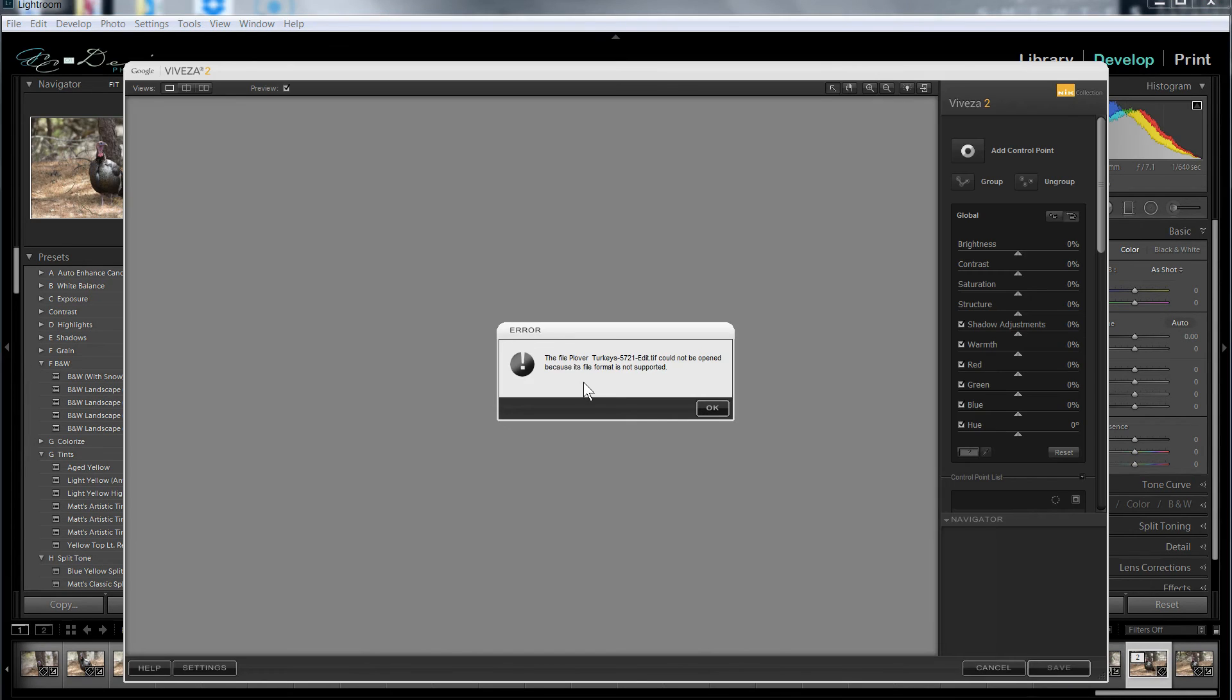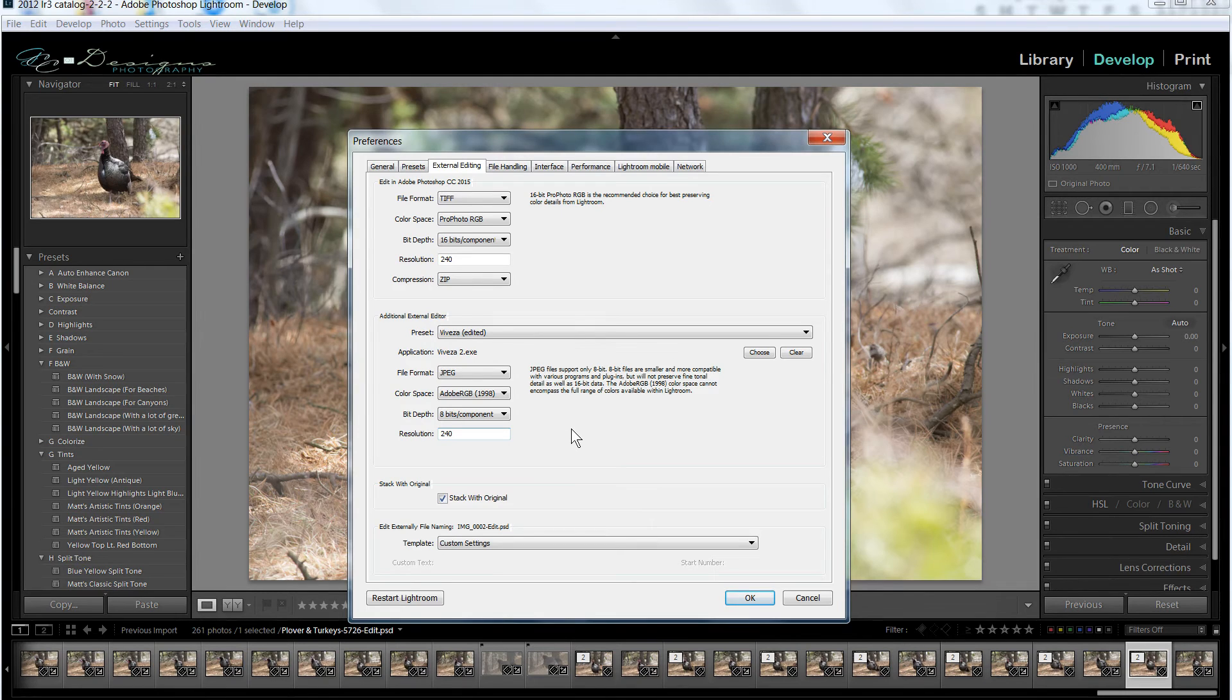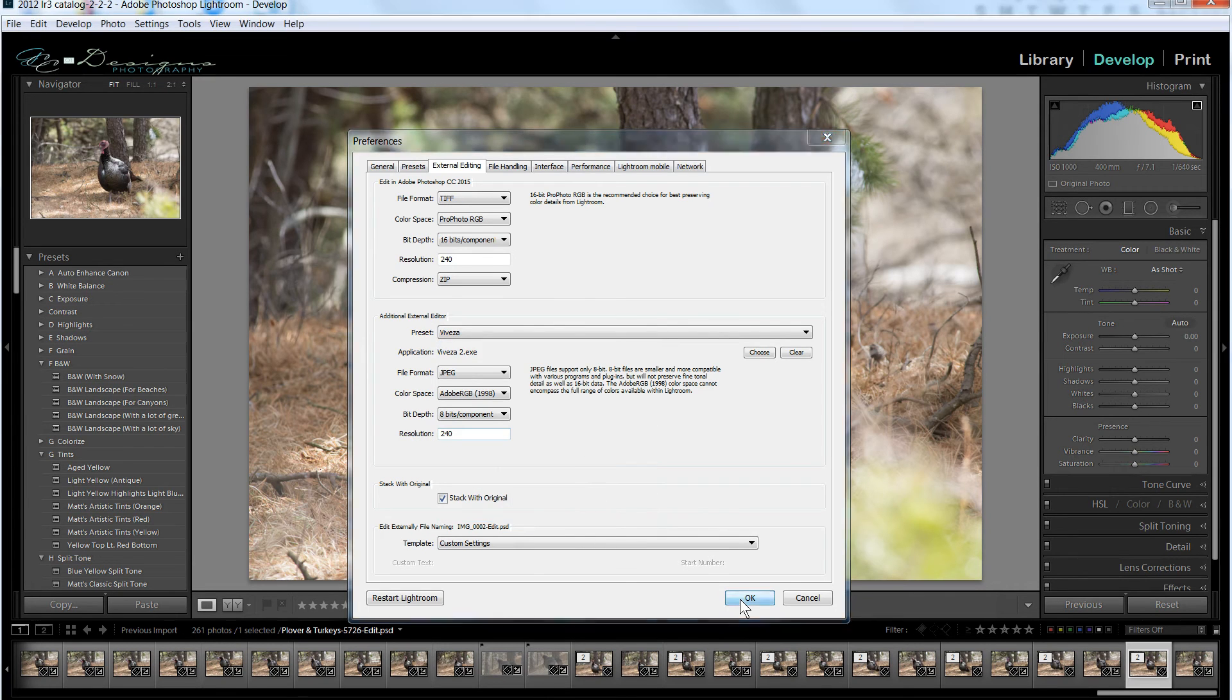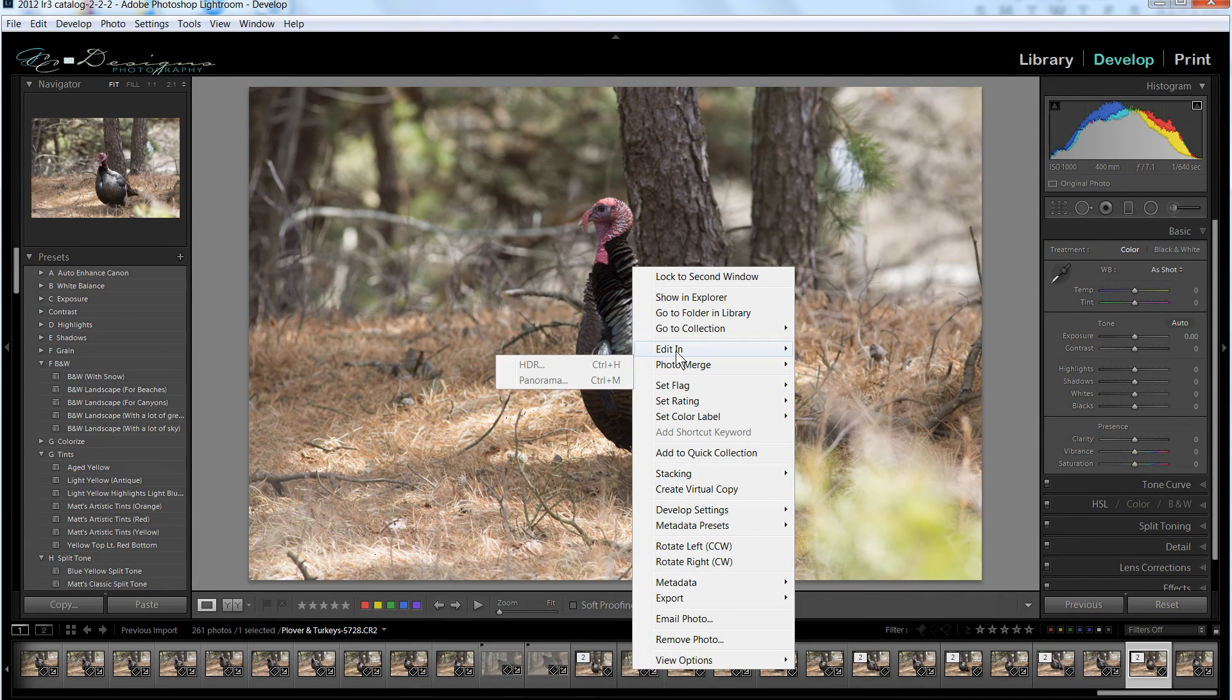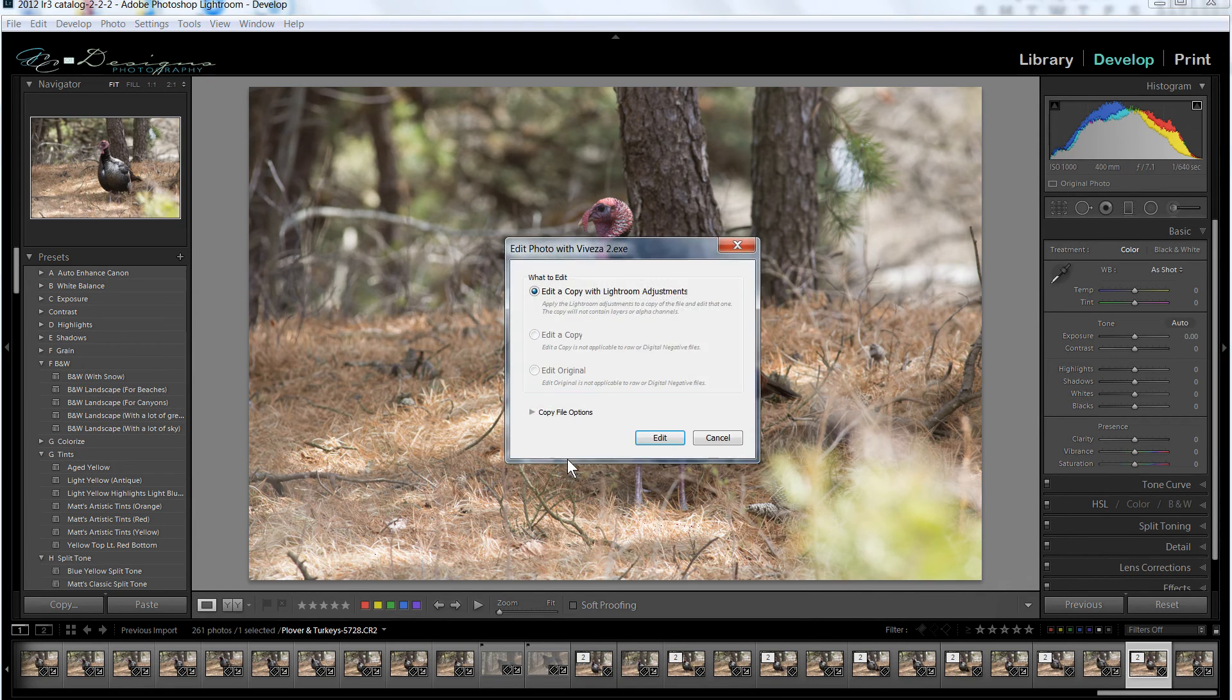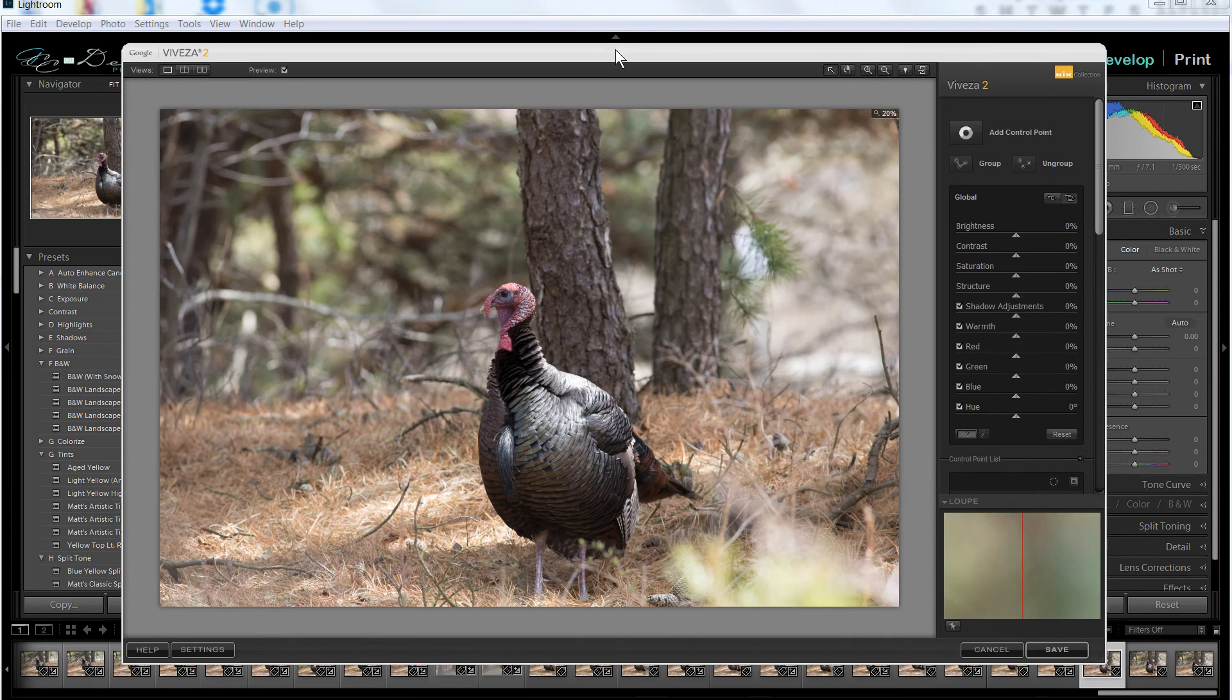It says the file format for that is not supported. All right, cancel that. One thing I've noticed to get Viveza to work properly, I had to use the JPEG format, and I'll update those settings. And let's see if I can open it now. It would not open the TIFF file or the Photoshop file for some reason, but it worked when I tried the JPEG. Yeah, it's loading the JPEG just fine now in Viveza.